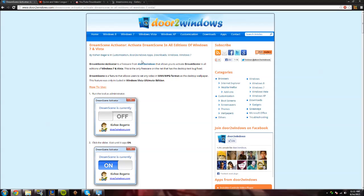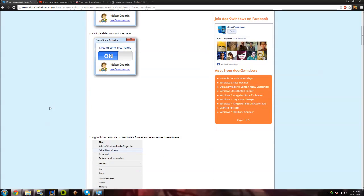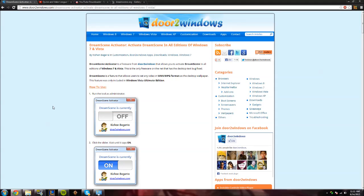There's this company called Door2Windows. They have this free software called DreamScene Activator, which basically allows you to, as you can see, it does say it works on Windows 7 and Vista, not XP.